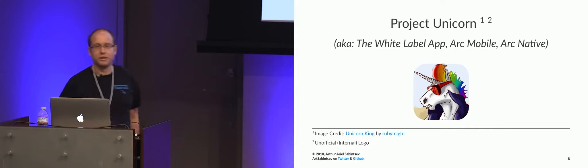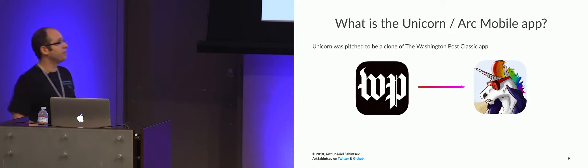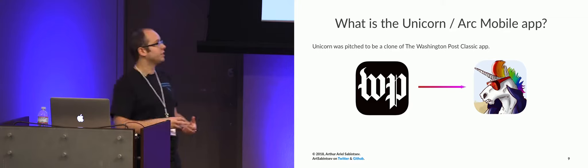So what is the Unicorn ArcMobile app? It's our classic app rebuilt from the bottom up in Swift. When we started with Swift 3, now it's Swift 4. And all the libraries that are underneath it, which I'll explain in a few slides, also re-architected to be reused in a templatable fashion.